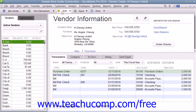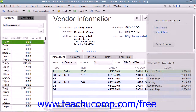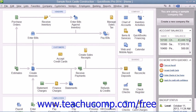Each center will appear within its own window, which you can close by clicking the X in the upper right corner of the page when you are finished using it. You can also open a center by clicking the associated button, such as Customers, which is located within the icon bar in QuickBooks.